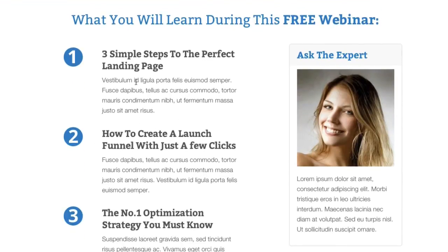Further down we've covered three points — the main things that will be covered on the webinar. Over on the right we've added a featured box that clearly shows the expert being interviewed, or it could be the guest or the host running the webinar, with a bit of text underneath to explain their experience and what they're going to be covering.